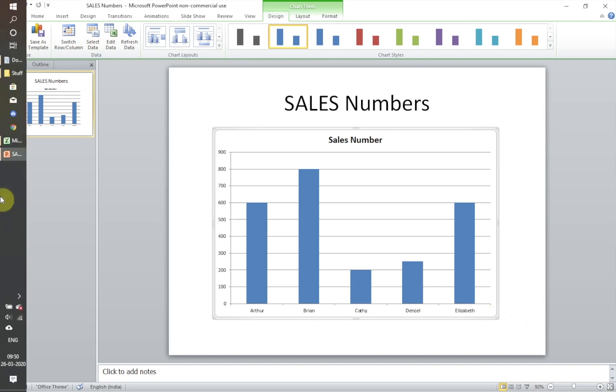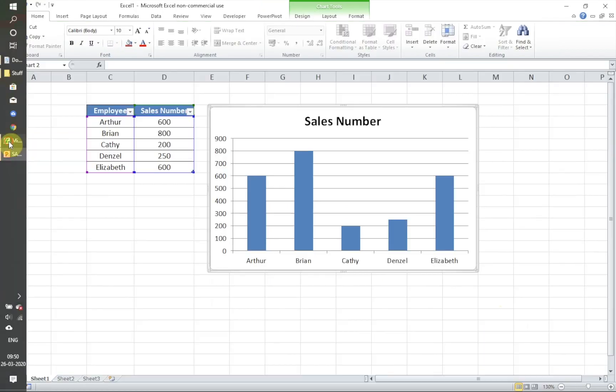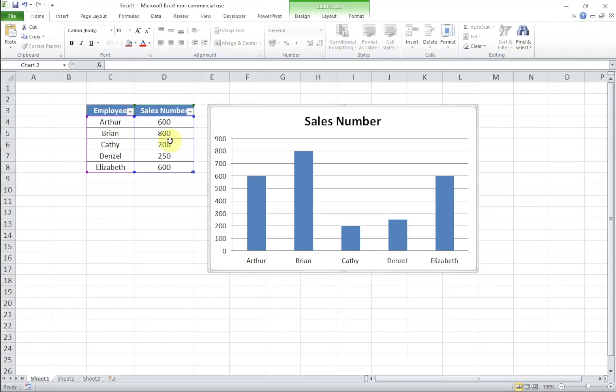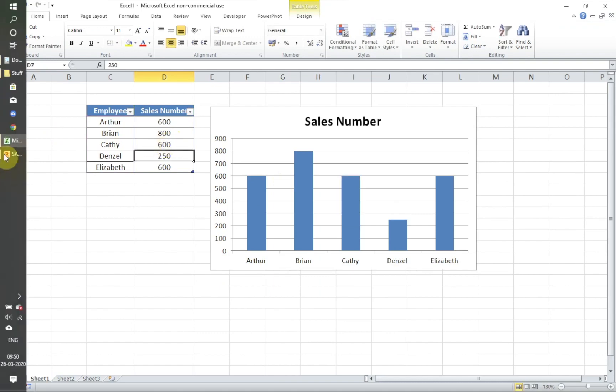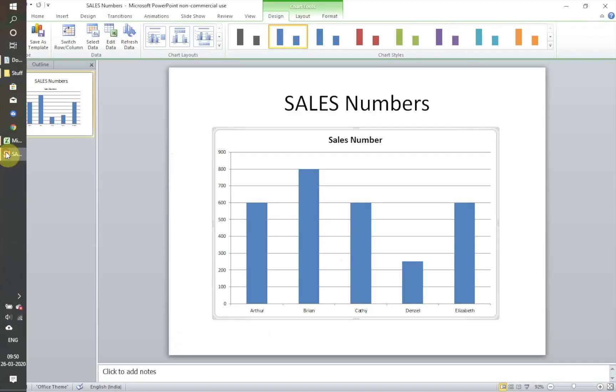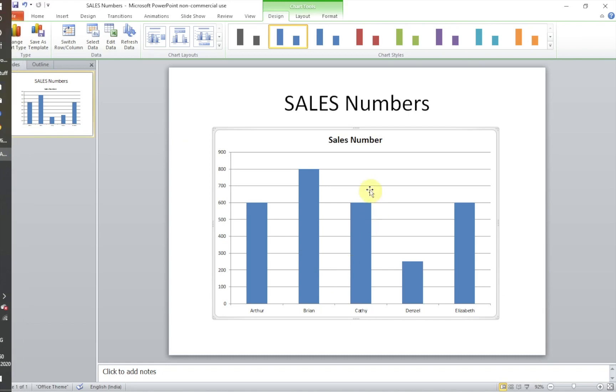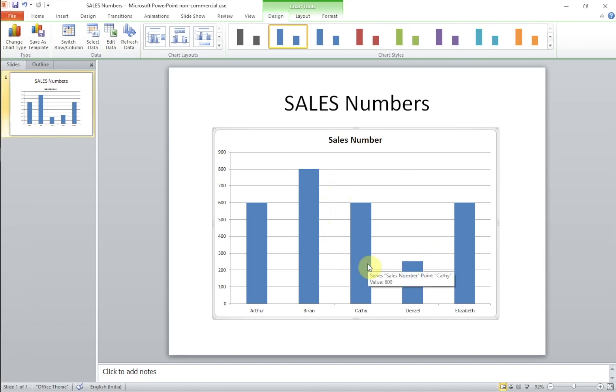So let's say that I update this to 600 instead of 200. You see the chart in the Excel has been updated, and if you go to PowerPoint even the PowerPoint has been updated.